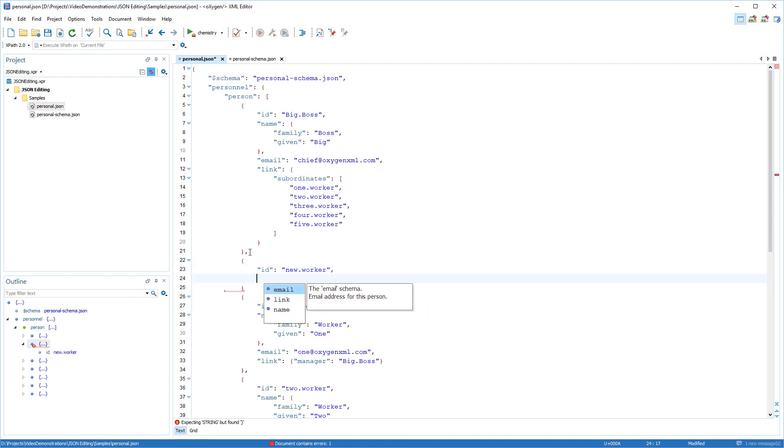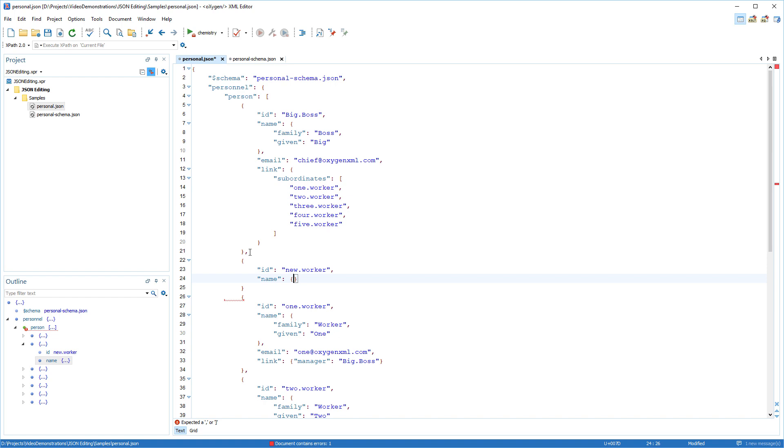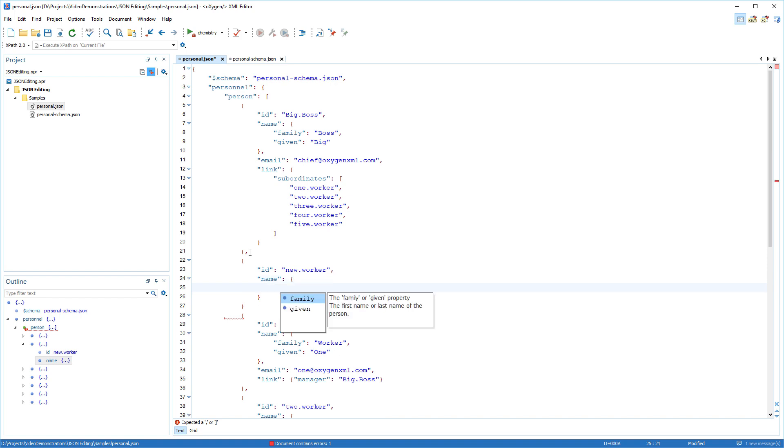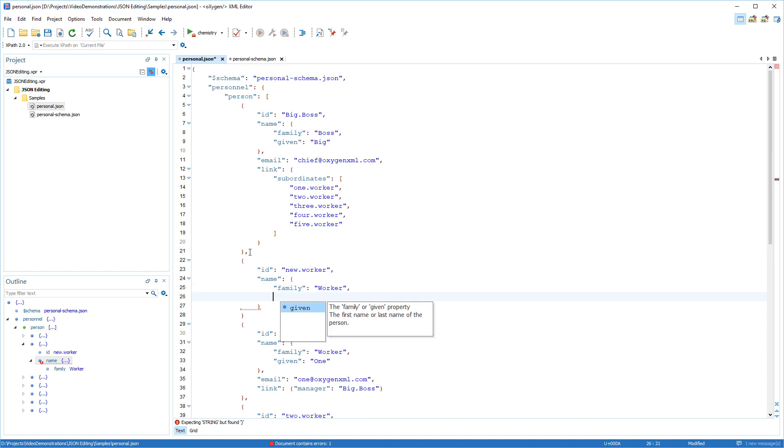Another major improvement was the addition of an intelligent JSON schema-driven content completion assistant. It offers proposals for quickly inserting JSON structures that are valid at the current editing location.